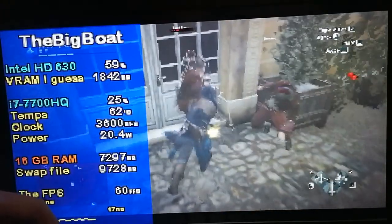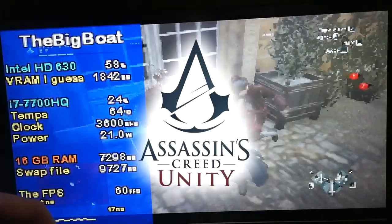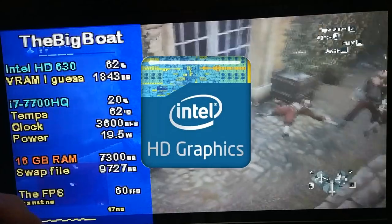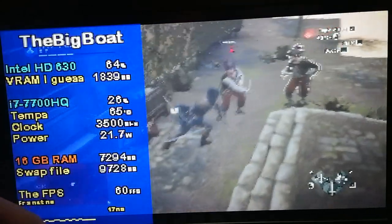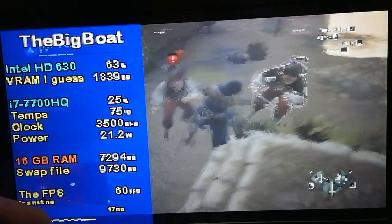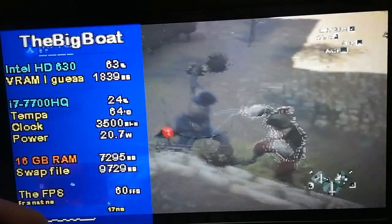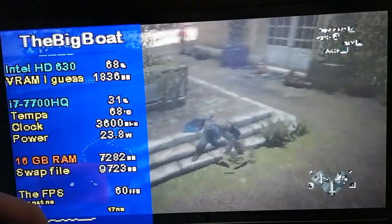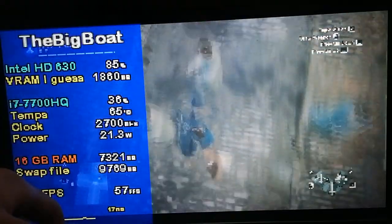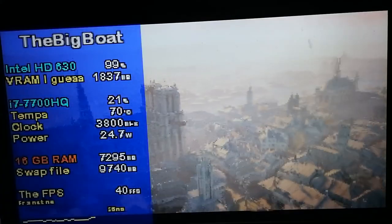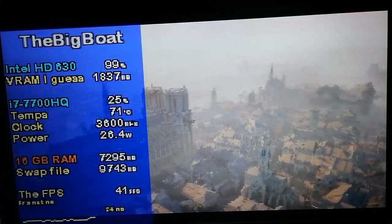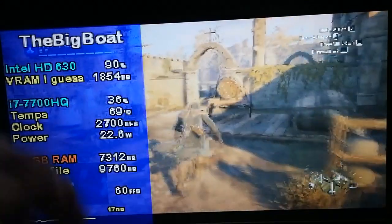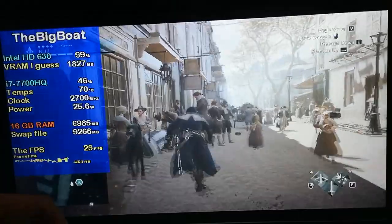So are 60 FPS possible in Assassin's Creed Unity on Intel HD graphics? Well, it is possible, as long as you play in the 320x200 resolution and look down or up in demanding areas, and don't do any synchronizations. But this is the best that we're gonna get.